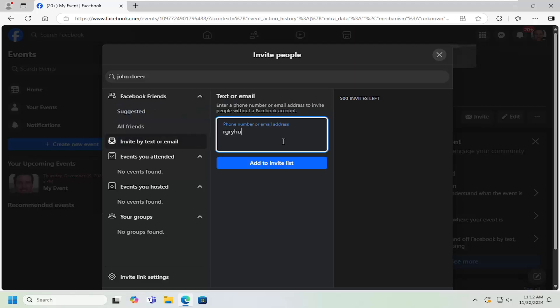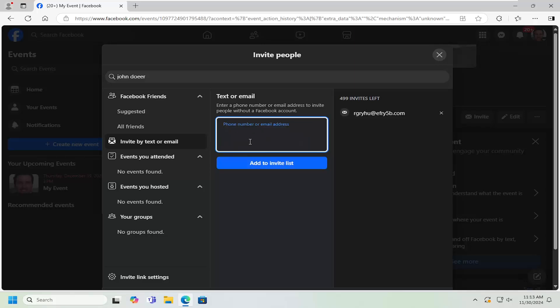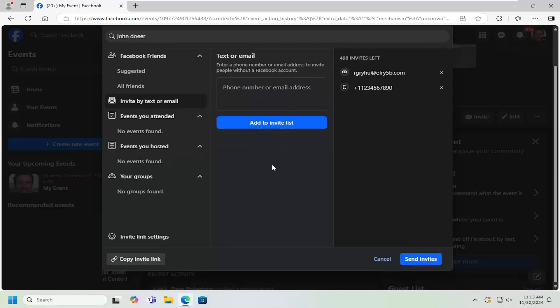Once you're done typing in an email address, select add to invite list. You can go down the list. You can also type in different phone numbers and select add to invite list. Once that's done, select the send invites button.